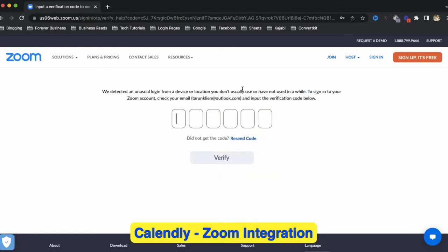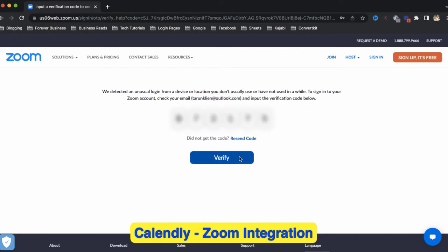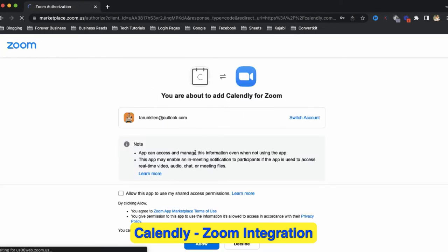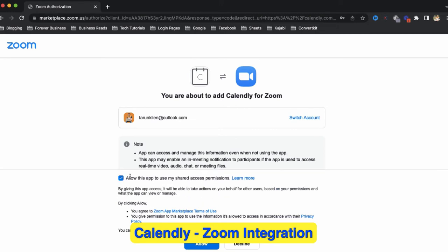Now it will ask you to enter the verification code which you will receive on your email ID. After entering the code, click on verify. And now it asks you to allow this app to share access permission. Check this checkmark and then click on allow.